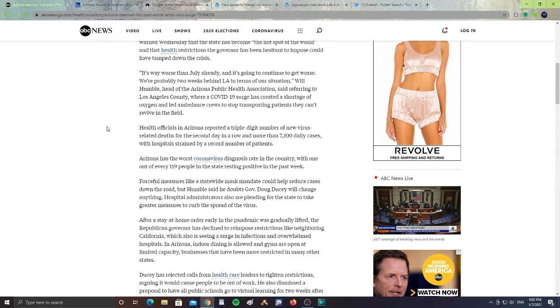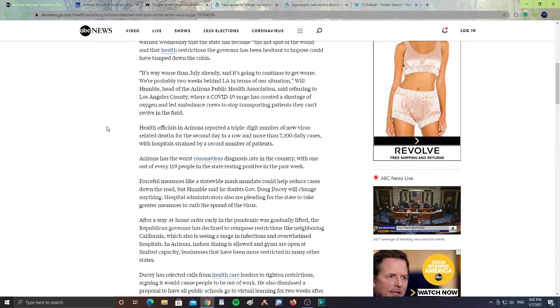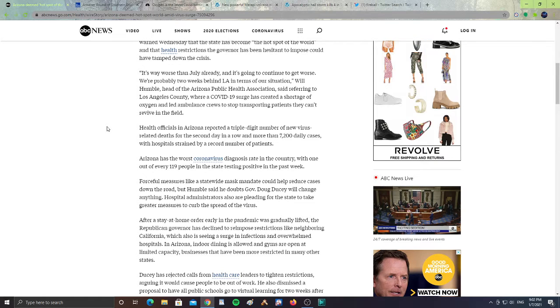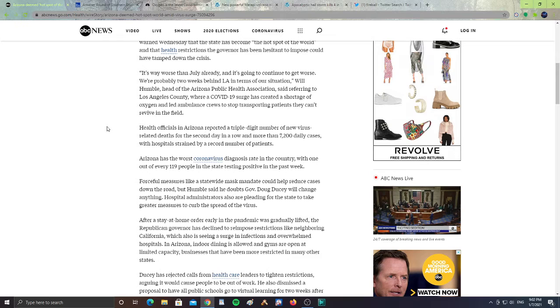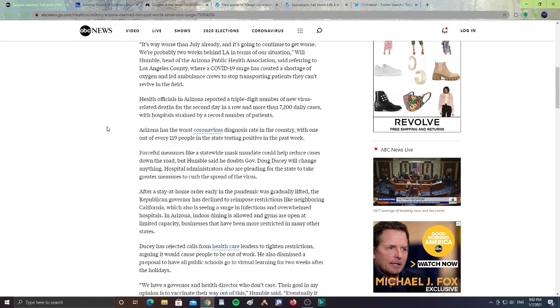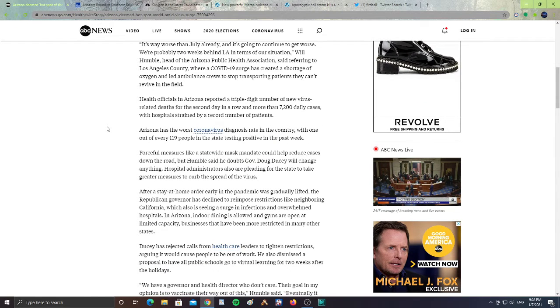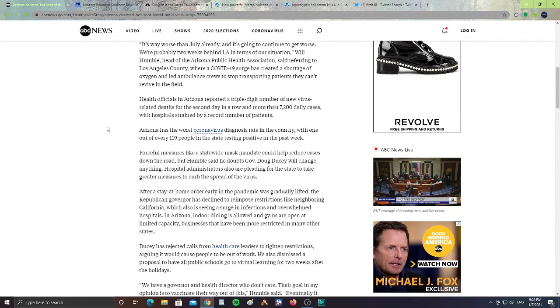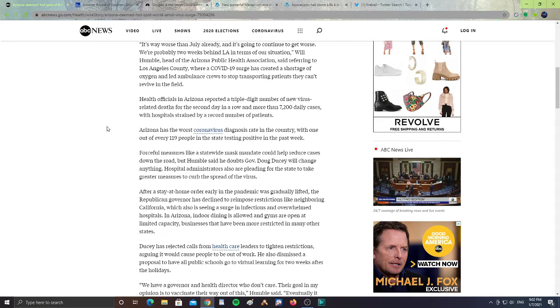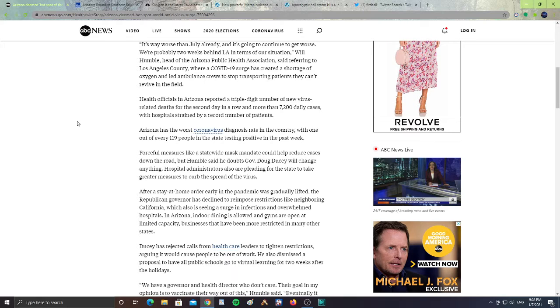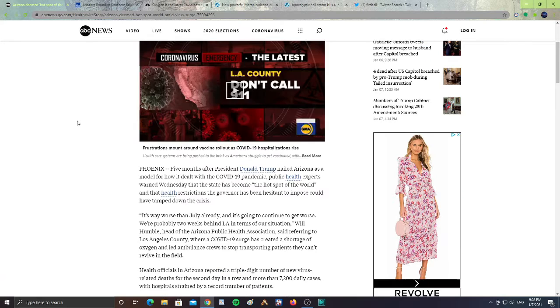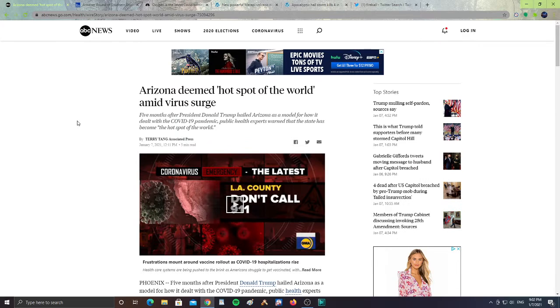Health officials in Arizona reported a triple-digit number of new virus-related deaths for the second day in a row with more than 7,200 daily cases with hospitals strained by a record number of patients. Arizona has the worst coronavirus diagnosis rate in the country with one out of every 119 people in the state testing positive in the past week. So Arizona is definitely a hotspot.